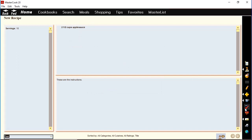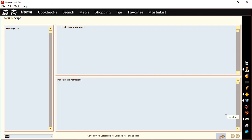You can spell check the recipe, run a nutritional analysis, and export the recipe as a text file if you want to send it to somebody else who doesn't have MasterCook. You can also print the recipe.